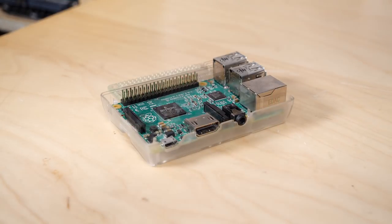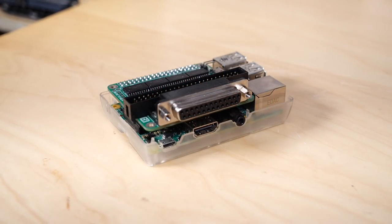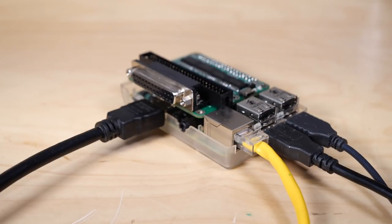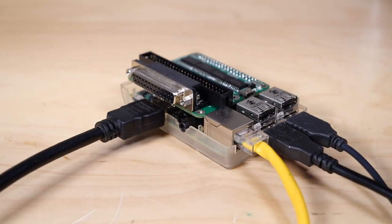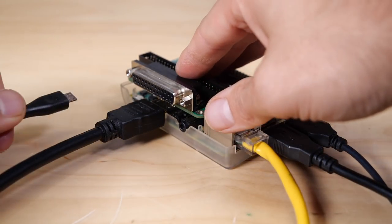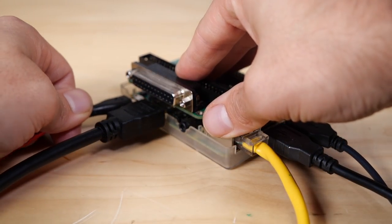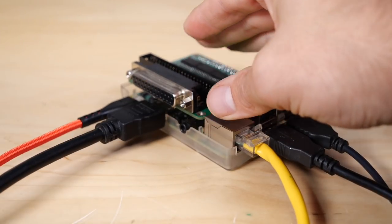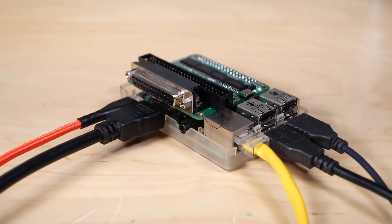I connected my RAS SCSI adapter to the Pi's GPIO header and then connected my monitor, keyboard, mouse, and Ethernet cables. Finally, I connected the power cable and booted up my RAS SCSI device.